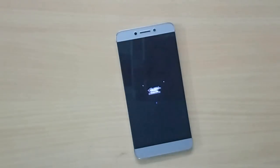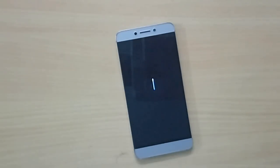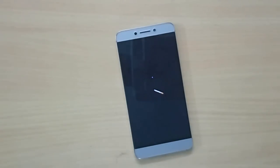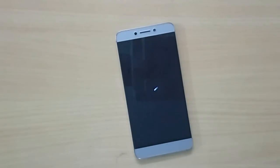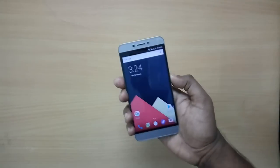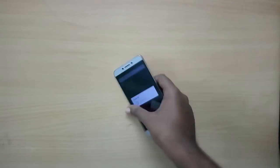For the GApps, it's OpenGApps — the link will be in the description below. Just make sure you download the Android 7.1 based ARM 64-bit version of Pico GApps, and place both zip files in the internal storage of your LeEco LE2.